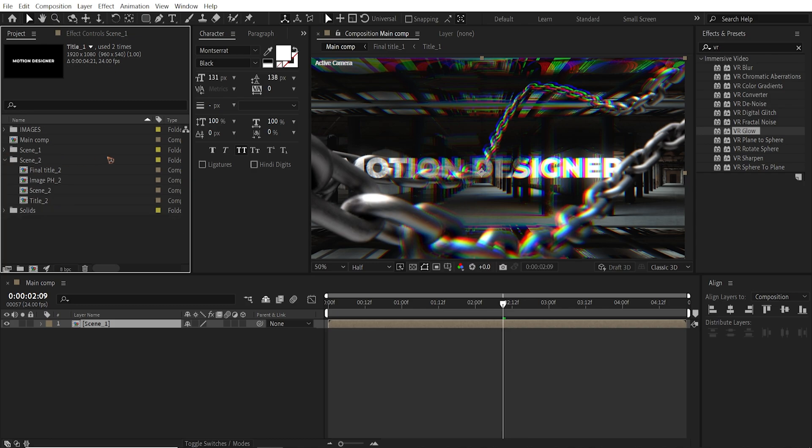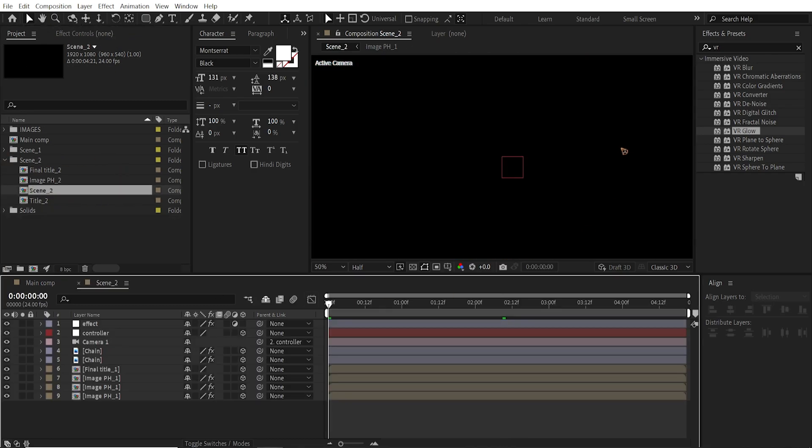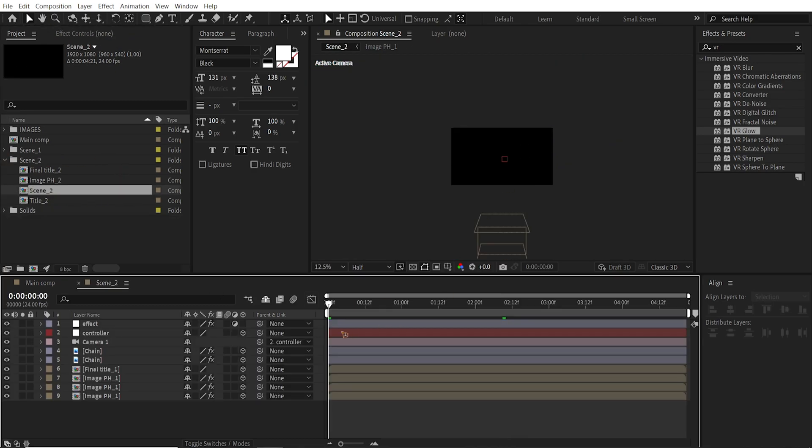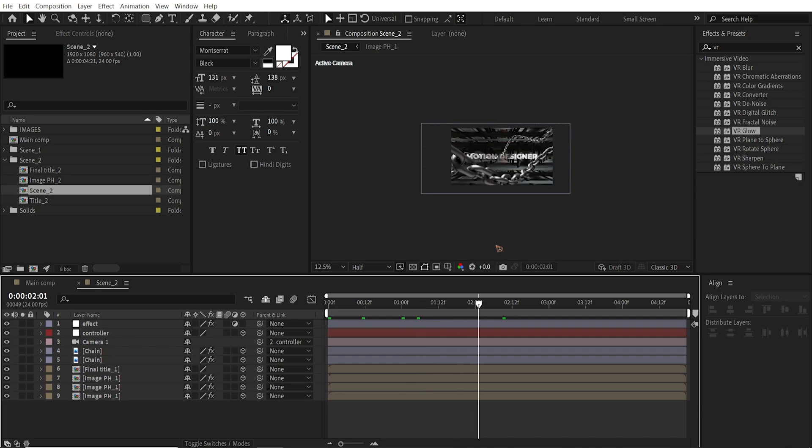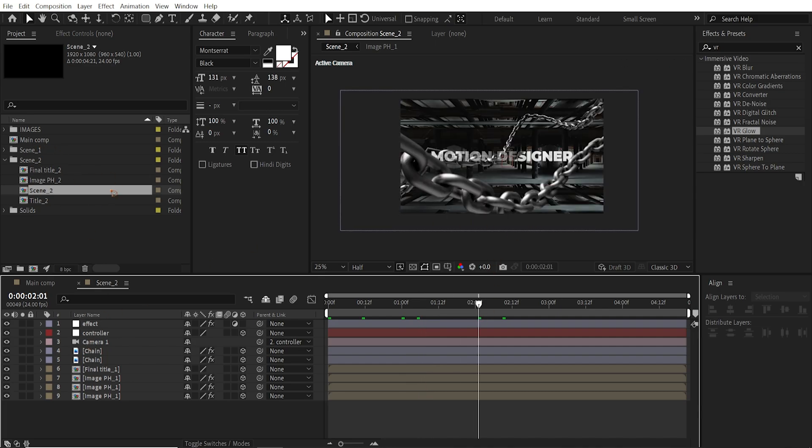So if you open this scene 2, you have the exact same thing going on. It's just that we just changed the name from scene 1 to scene 2.